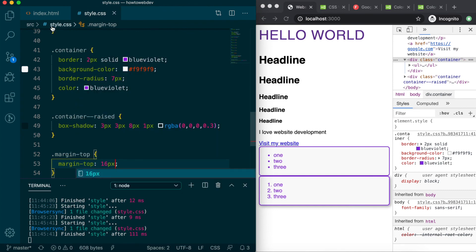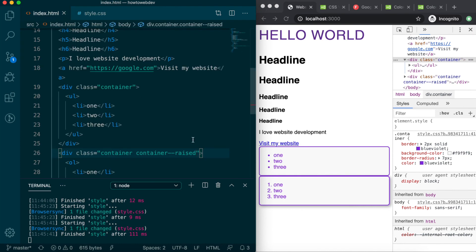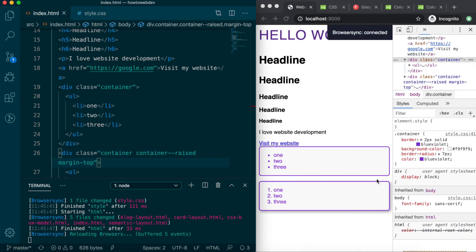Then go to the second div in the index.html file and add the margin-top class name. Save, and then congratulate yourself on learning some essential CSS properties and about the class selector.